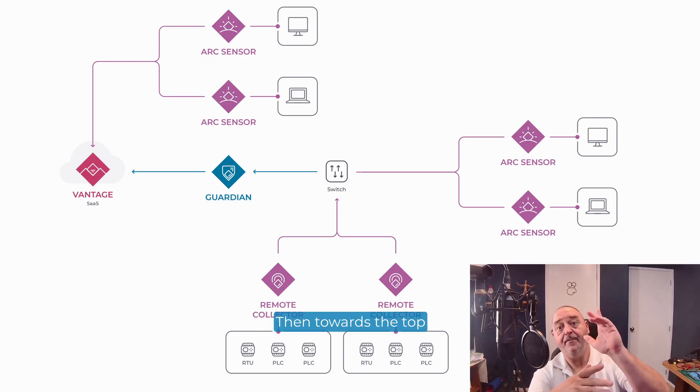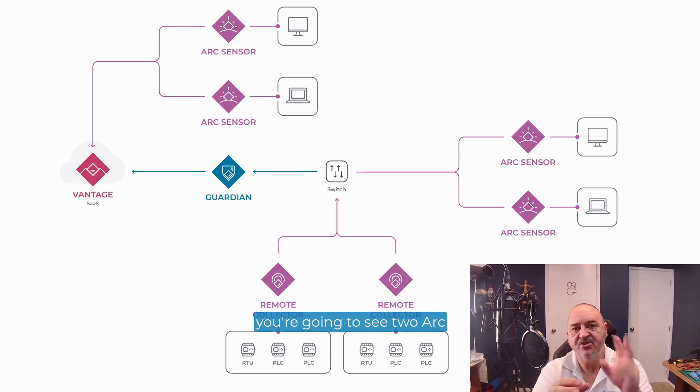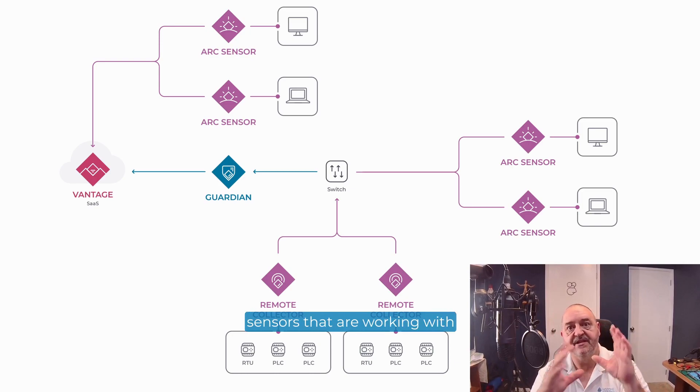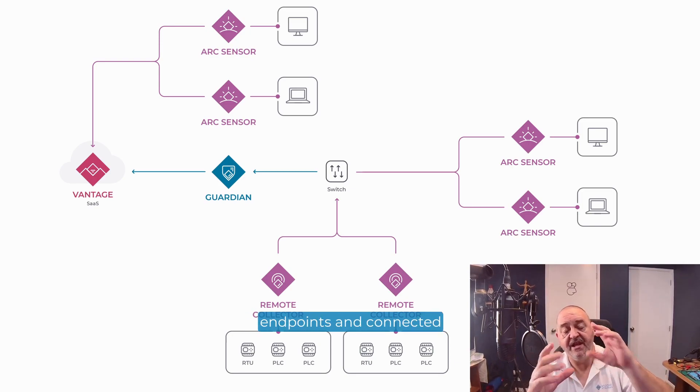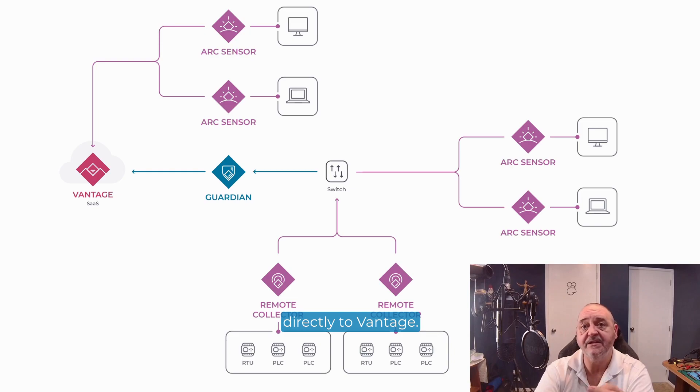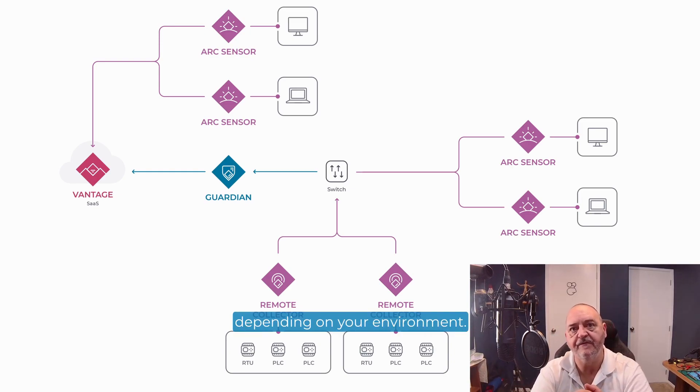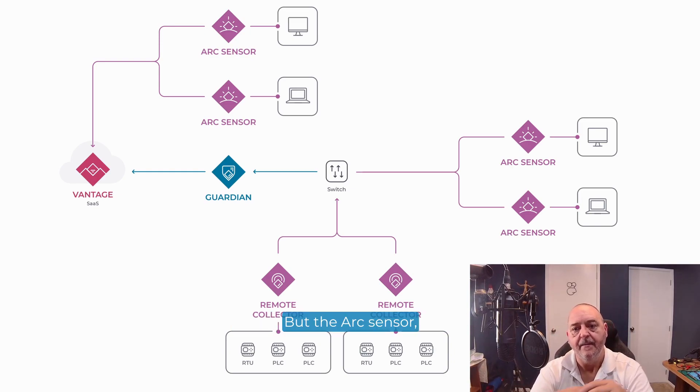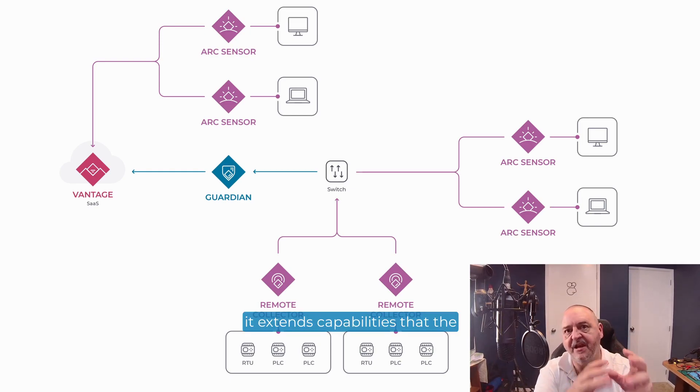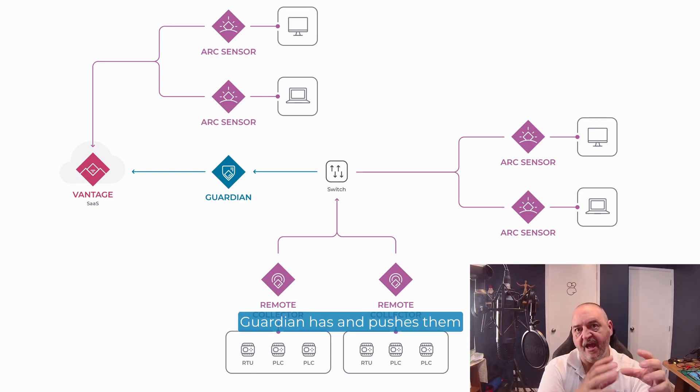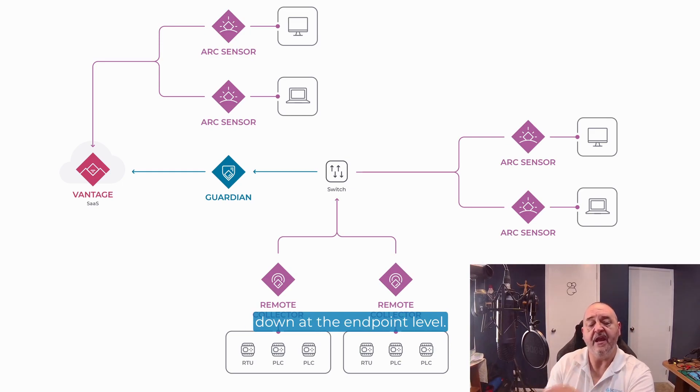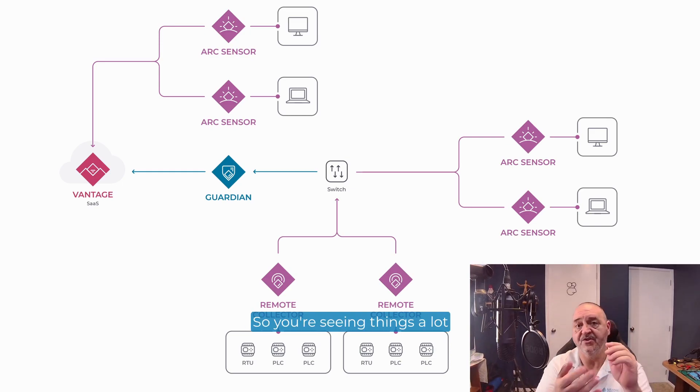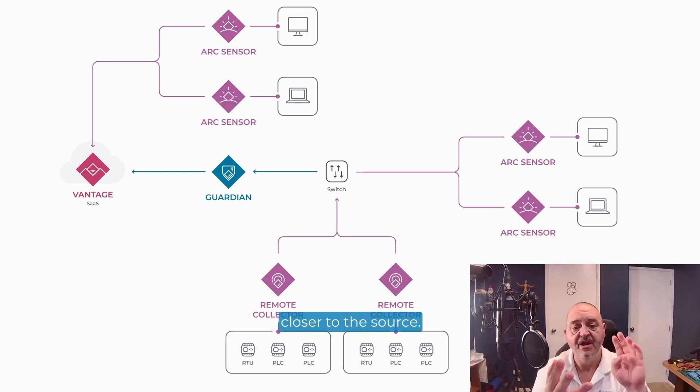Then towards the top of the screen here, you're going to see two ARK sensors that are working with endpoints and connected directly to Vantage. So it's really flexible depending on your environment. But the ARK sensor, as I said before, it extends capabilities that the Guardian has and pushes them down at the endpoint level. So you're seeing things a lot closer to the source.